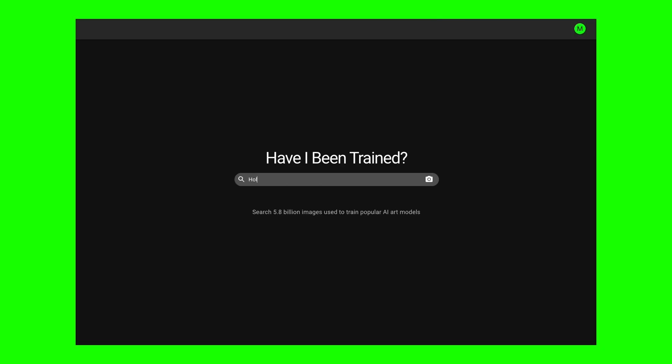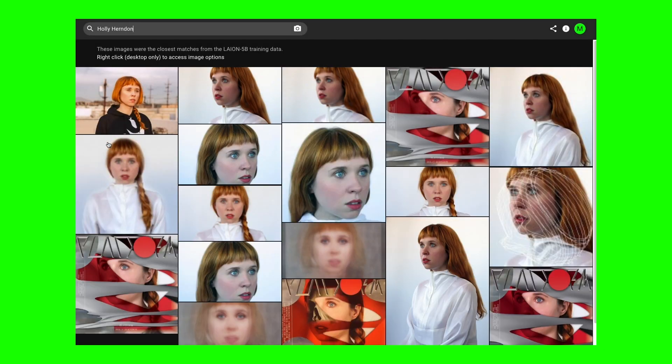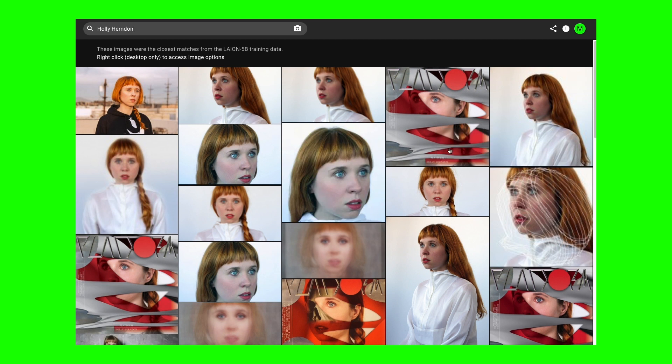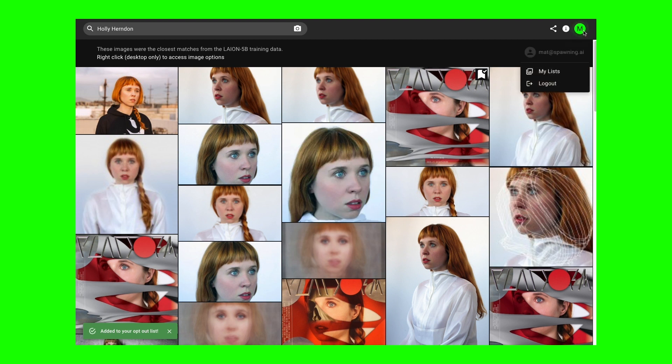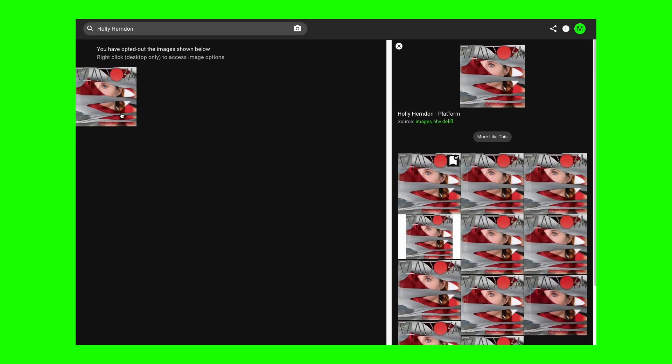In order to do that, it's really quite simple. Go to haveibeentrained.com, make an account, try and locate your work in the dataset using either the text search or an image search, right-click on those images to opt them out, and create lists of works that you don't want to be in there. It's really as easy as that.